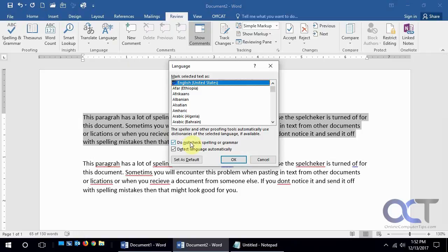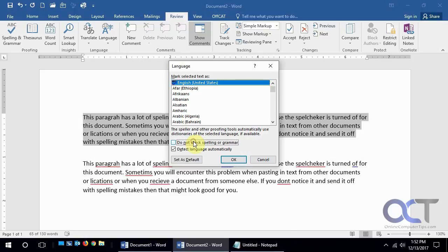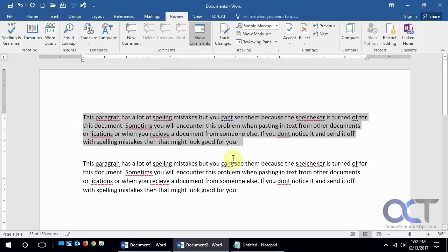And then sometimes this gets checked for some reason, or maybe the previous person didn't want the spelling and grammar checker on, so they enabled that on their whole document and then sent you part of it or the whole thing. So if we turn that off, or uncheck it I should say, we click OK.